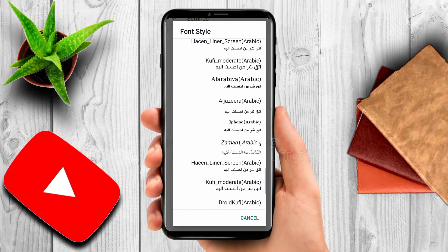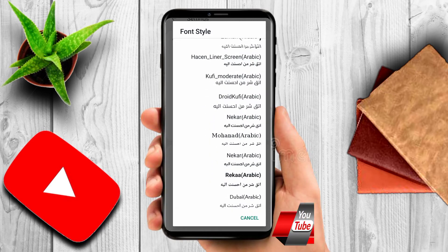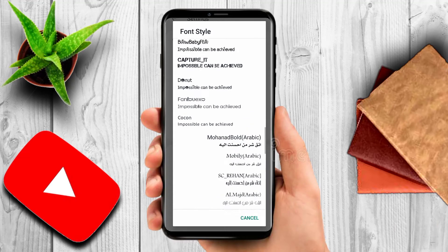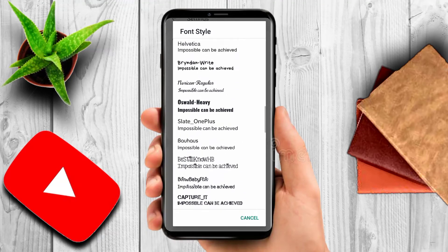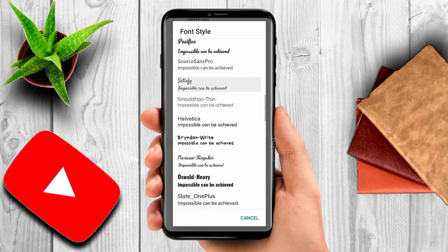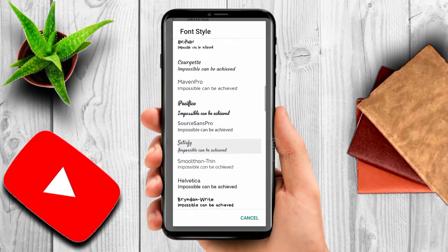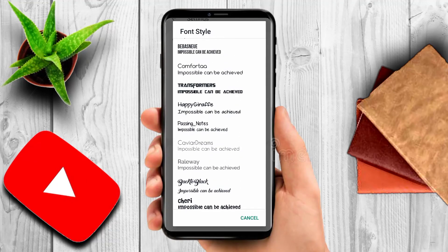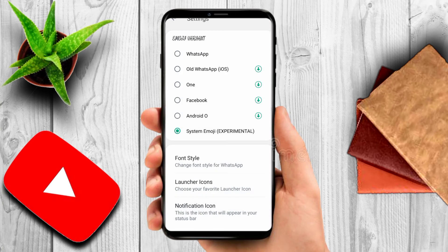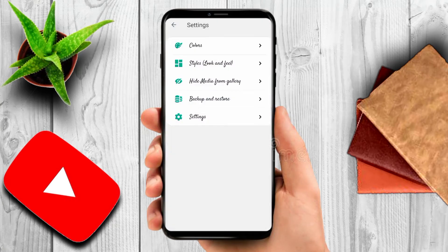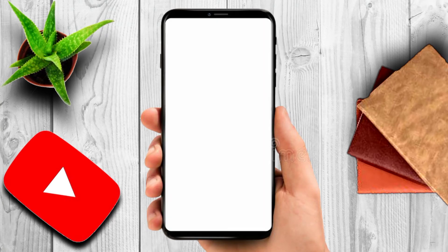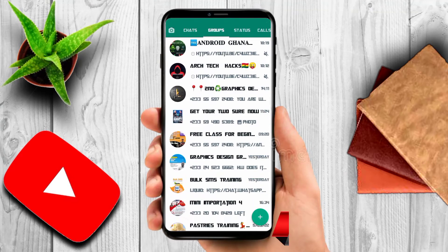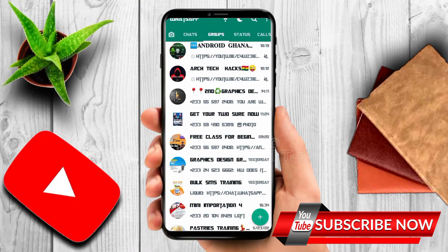If you want to pick Arabic fonts or any other supported font, you can see them listed there. I'm going to choose another font style — let's pick this one. Go back and see our font style has changed again. The font style has changed.